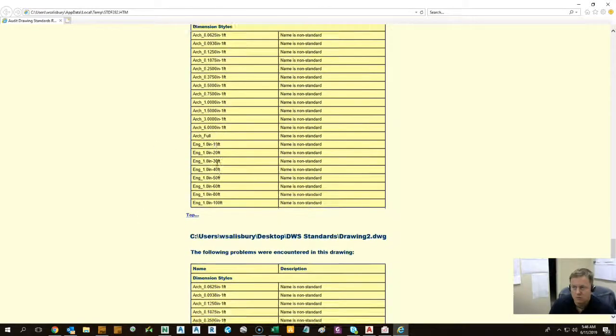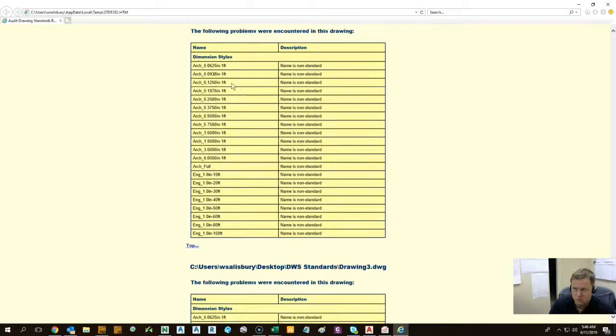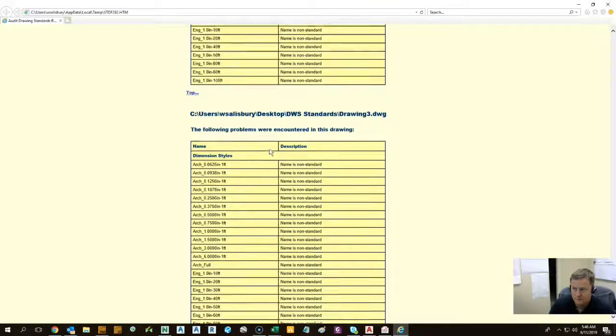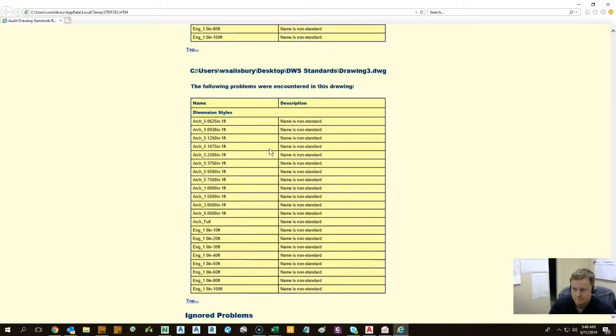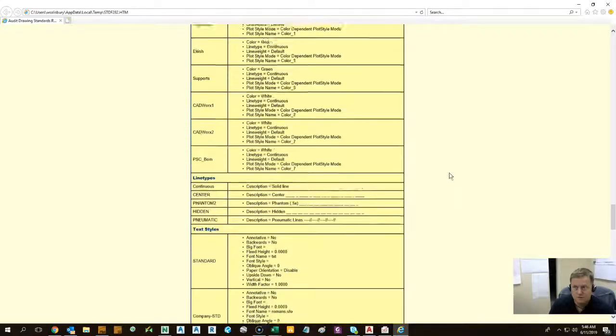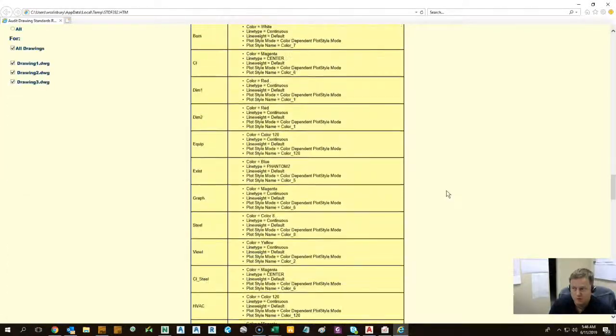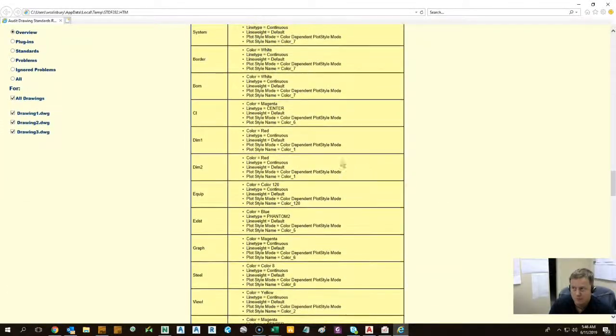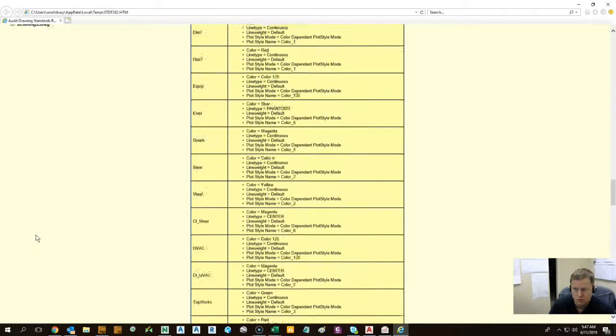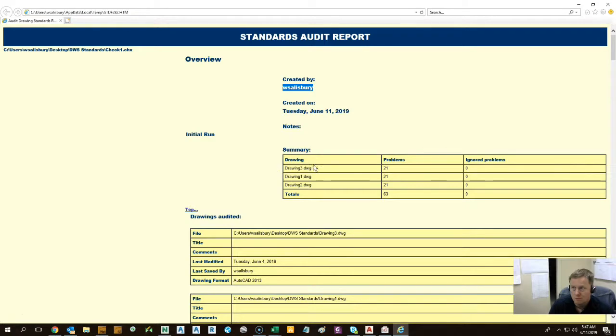So we're pulling those out. So these are the issues that were identified. Okay. And it's pretty much as simple as that. There's a little bit of tweaking you can do. You can also kind of change this report too and show what you want to show. But for the most part, that's pretty much it.